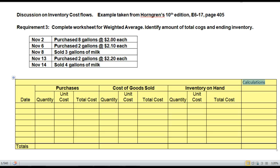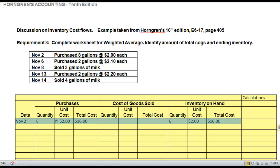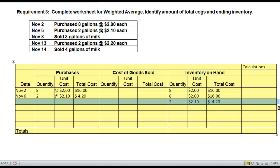Go ahead and record the purchase and inventory on hand from November 2nd — nothing has changed there. Now record the November 6th purchase. As you can see, in the inventory on hand column we now have two layers: 8 units at $2.00 each and 2 units at $2.10 each, for a total of 10 units at $20.20.